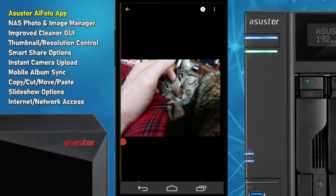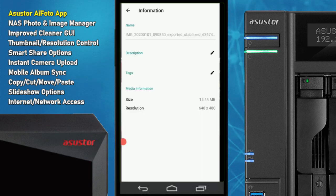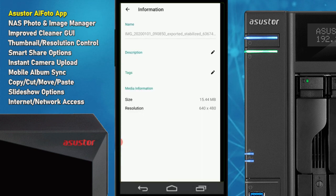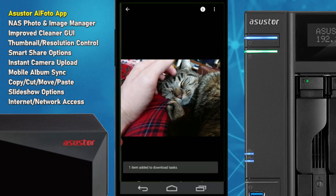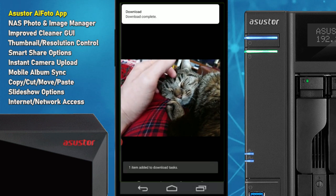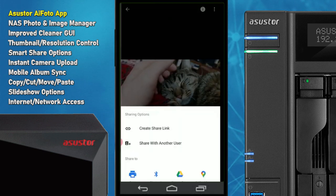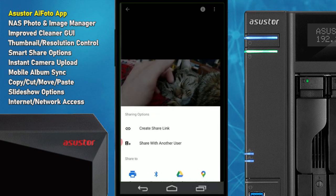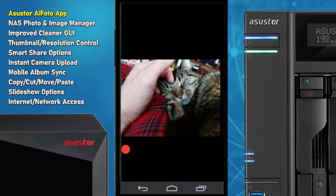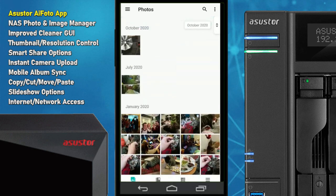If we select a GIF from the NAS, we can go into the options — rotate it, add it as a favorite, and in the information section we can find out the resolution, file size, and add descriptions. On top of that we can download the photo directly to our local device. We can also share the file via a variety of ways: share as a link, share with another user, or use applications already on your host system. Lots of sharing options are readily available via this app.